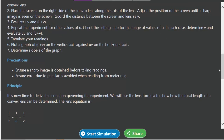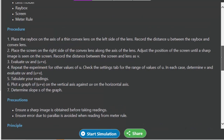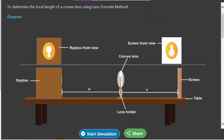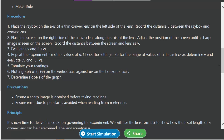Step 3: evaluate u and v — since you now know u and v, multiply u times v and also compute u plus v, recording both. Step 4: repeat the experiment for other values of u. So once you've run the experiment for one value of u, change it — say from 10 to 20 — and repeat steps 1, 2, and 3. Once you've done that for several values of u, move to step 5: record all your readings. Step 6: plot a graph of u plus v on the vertical axis against uv on the horizontal axis.